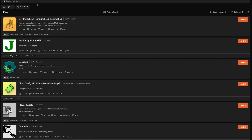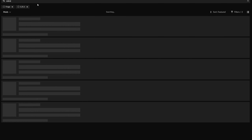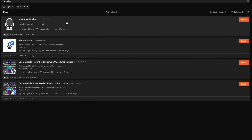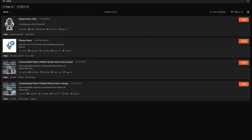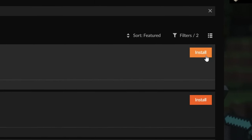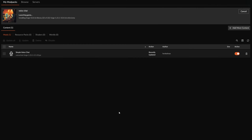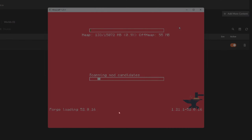We're going to type in 'Simple Voice Chat' and this is how you install it. We're going to hit play, and what you're going to see after you hit play is just the Minecraft launcher.